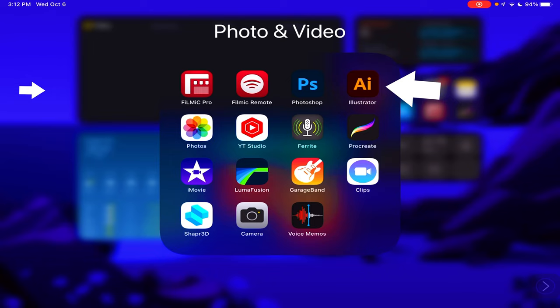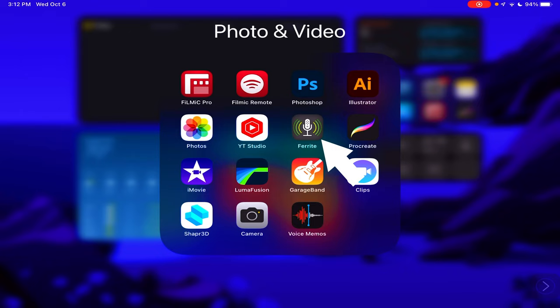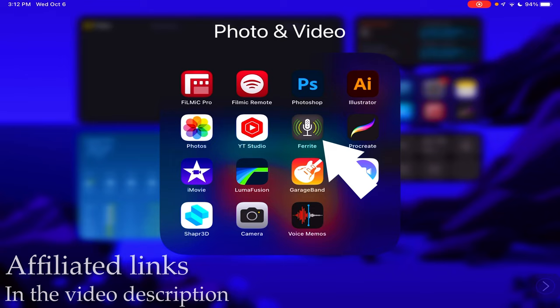And then YouTube Studio because I have YouTube channels and it's easy to change your thumbnails and things like that. And Ferrite which is my favorite audio recorder slash podcast recording app for the iPad. It's amazing, it has so much utility. You can plug in audio interfaces into it and record into the iPad through the audio interface while monitoring it.